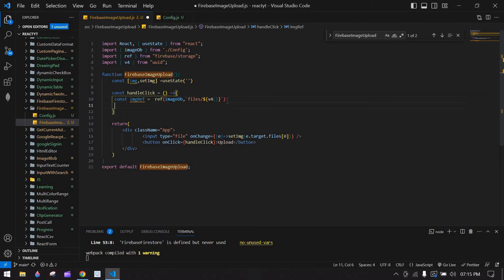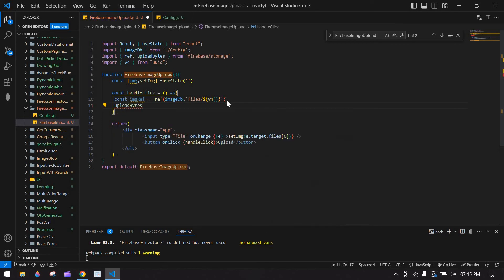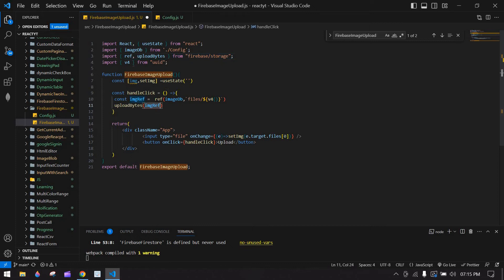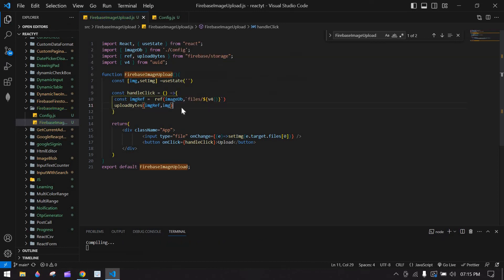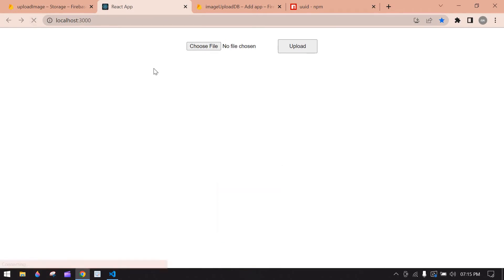After that, use uploadBytes to upload the image to Firebase. Pass imgRef and the img state (the uploaded image) into uploadBytes. uploadBytes is imported from Firebase. Save this and go to the browser to refresh.